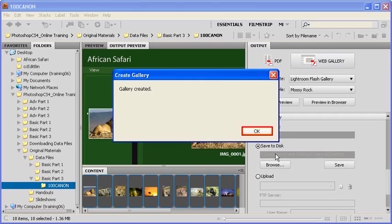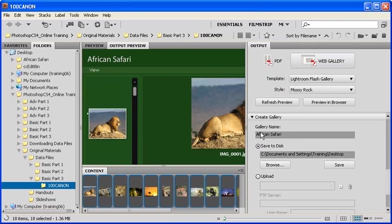Afterwards, click on the Save button. Go ahead and click on the OK button.